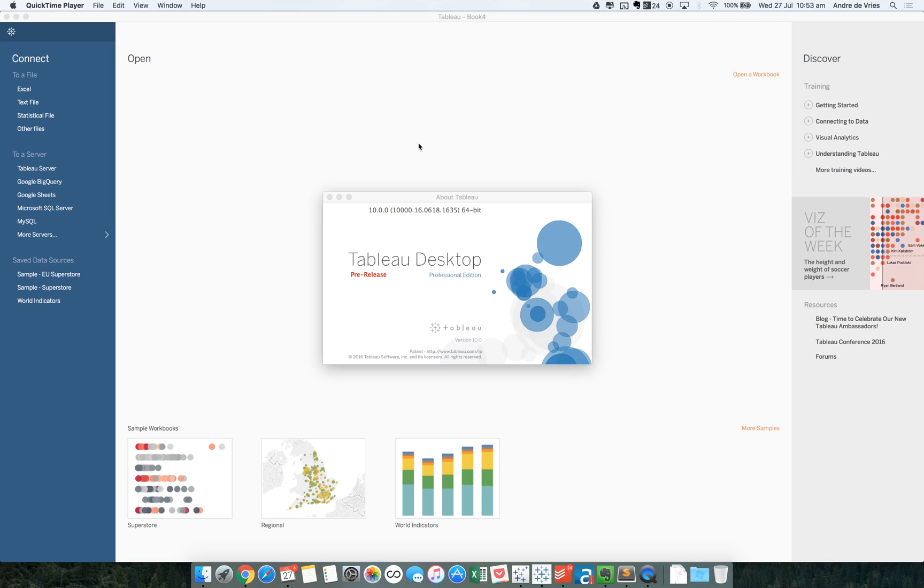In Tableau's latest release, Tableau 10, we will get a whole bunch of new data connections. In this video, I will take a look at one of these new connections. It's the Google Sheets connector.